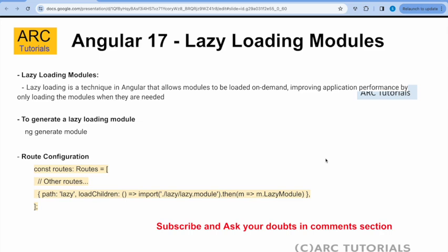Earlier we have seen what modules are — we call them feature modules. Using modules we can group components, routing, pipes, and services all under one related feature. Lazy loading modules is a technique where we create modules that are loaded only on demand. For example, you have five modules and you don't want them all loaded on page load. On the login screen you want only certain modules loaded. If you're building a payment module, you don't need to load it when the user is checking a product — you load it only when the user reaches the final step of the shopping cart.